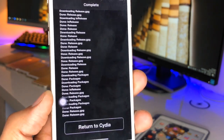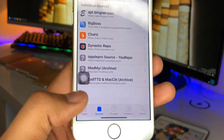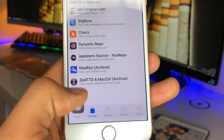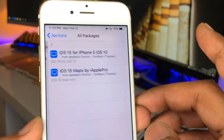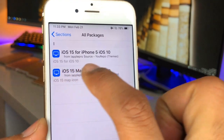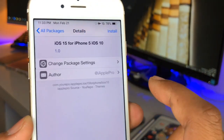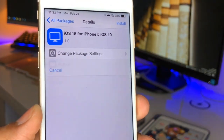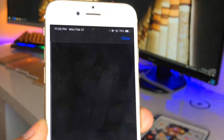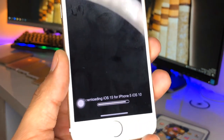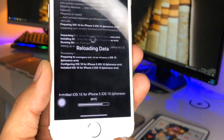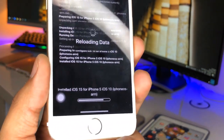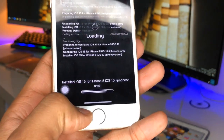Just hold on and let it download. After downloading, click on Return to Cydia. You can see it's showing 'Reloading Data' — just hold on, then click Return to Cydia. Here is the repo I recently added. Click on All Packages and there we go — iOS 15 for iPhone 5, iOS 10. Click on Install and then the Confirm button and let it download.